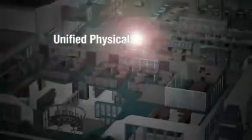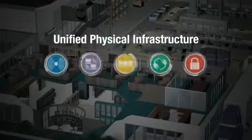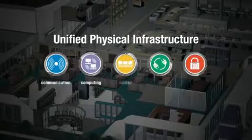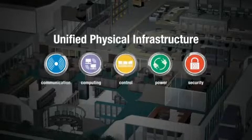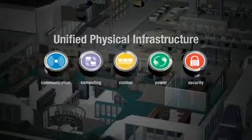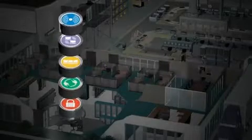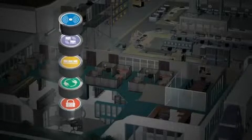The Panduit Unified Physical Infrastructure, or UPI, is a comprehensive and holistic approach to deploying core business systems, enabling organizations to minimize risk, lower cost, and heighten business agility.